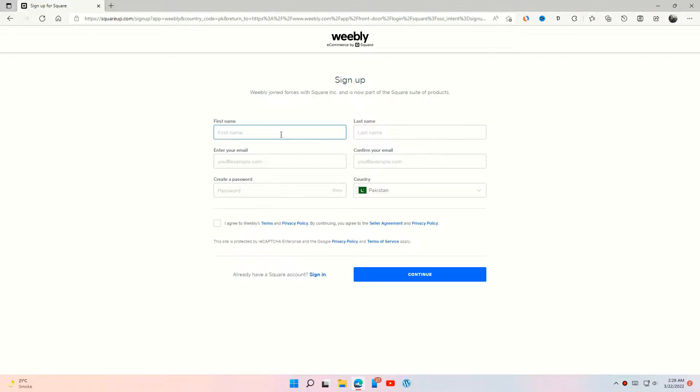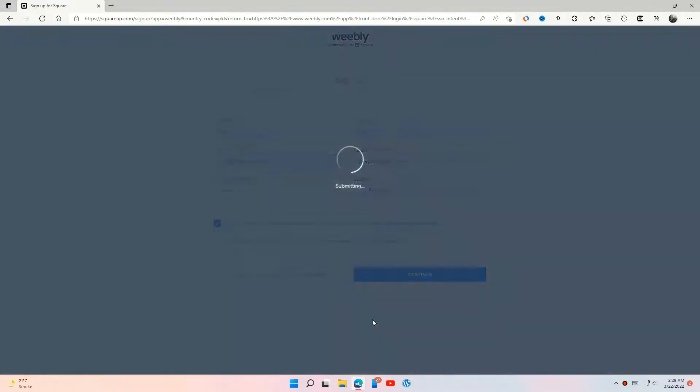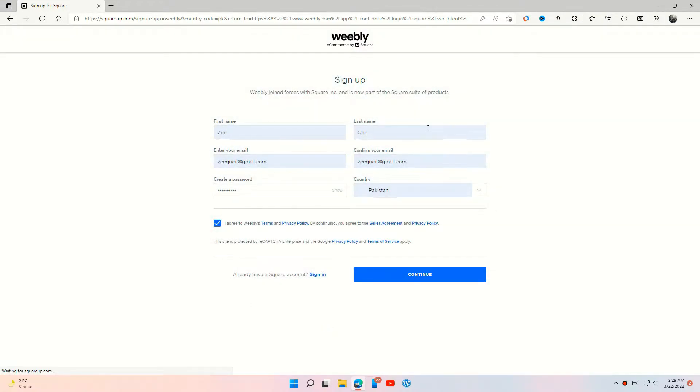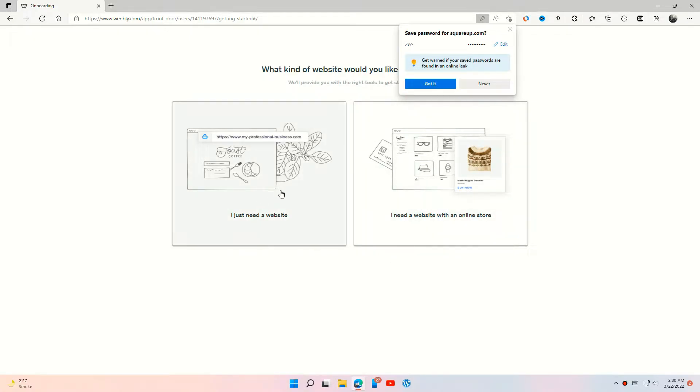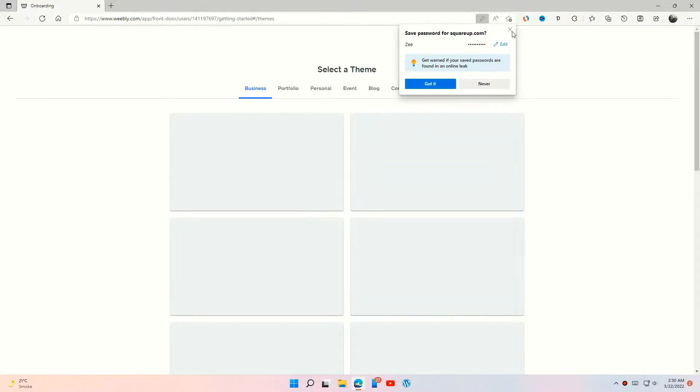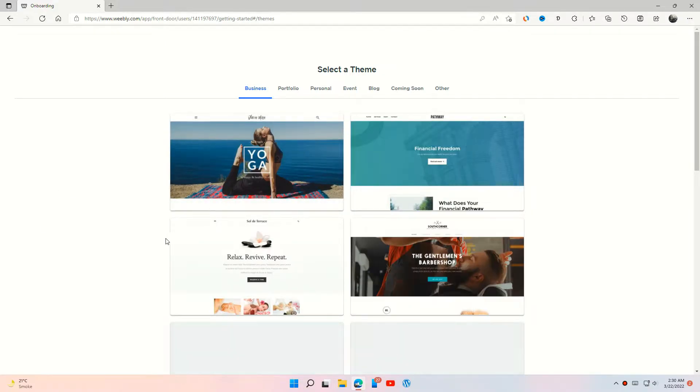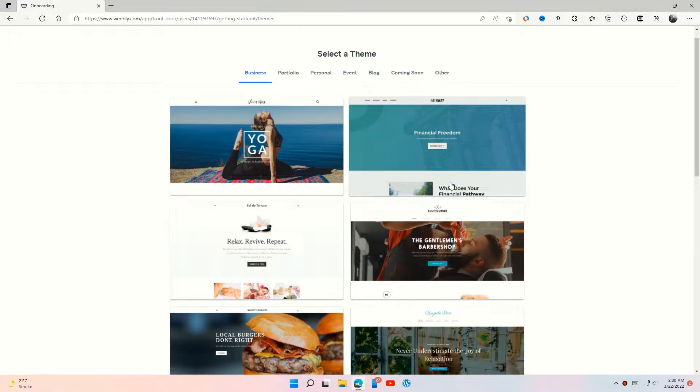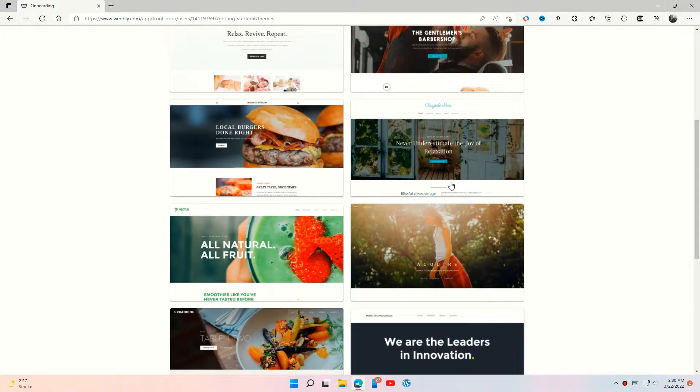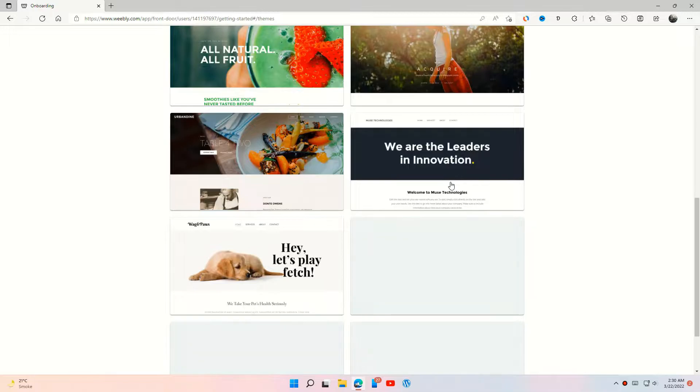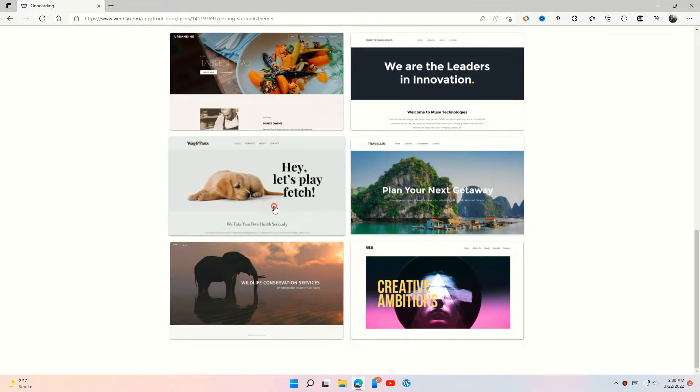Okay, choose the first option for a simple website. Find and select a theme which you like.